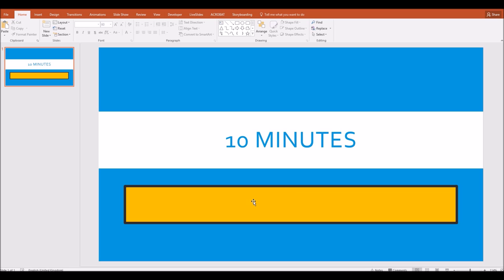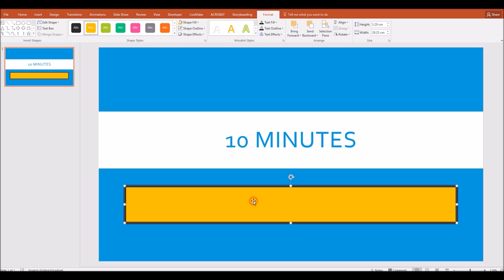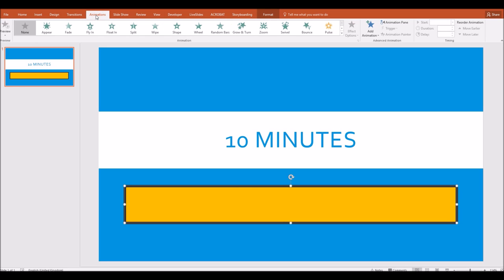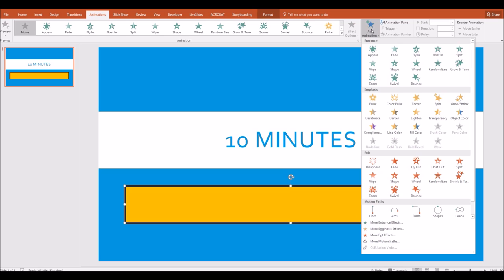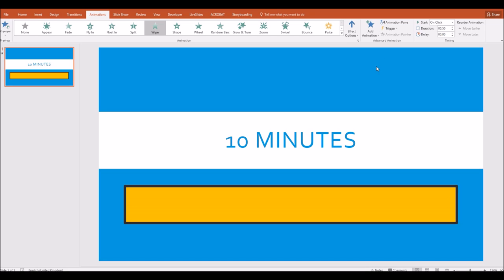The next thing to do is to add an animation, and this animation is added to the colored bar. So I click on this yellow colored bar and come up to the top where we have the animations toolbar. So I click on the animations tab, and we're going to be adding an animation, and the animation we're adding is a wipe, which is in the entrance section.